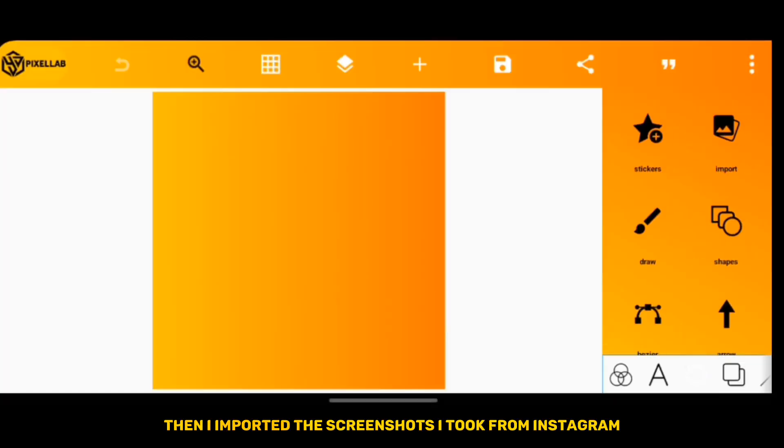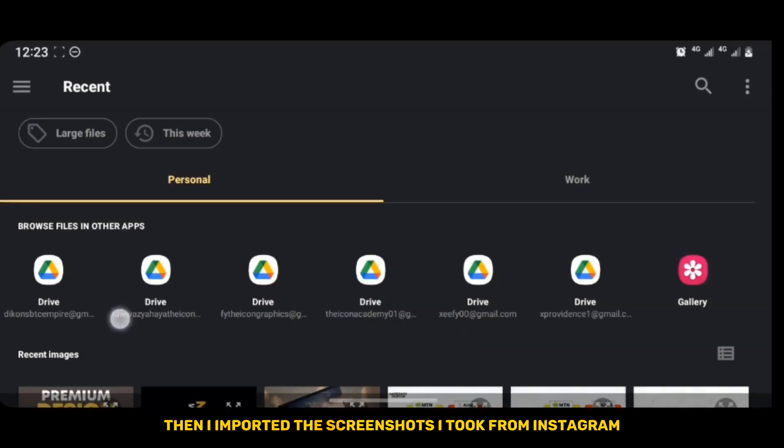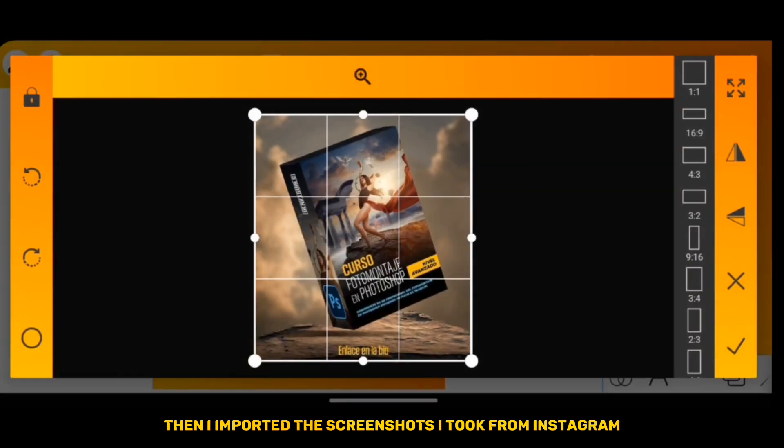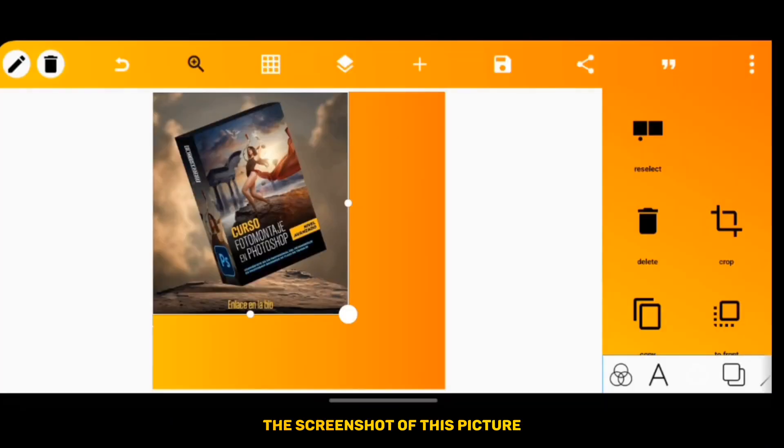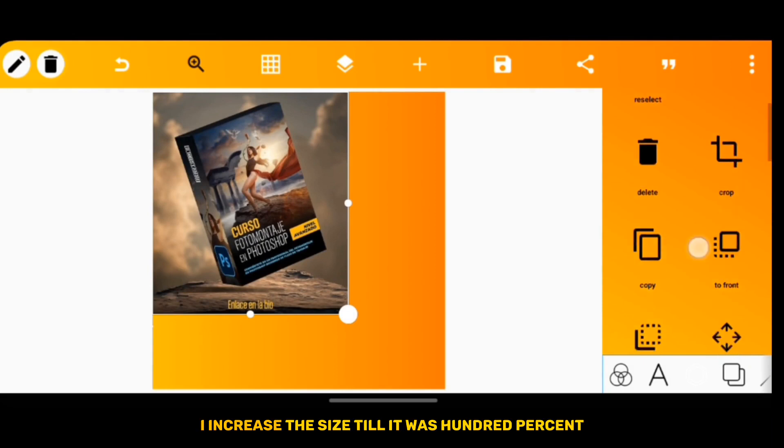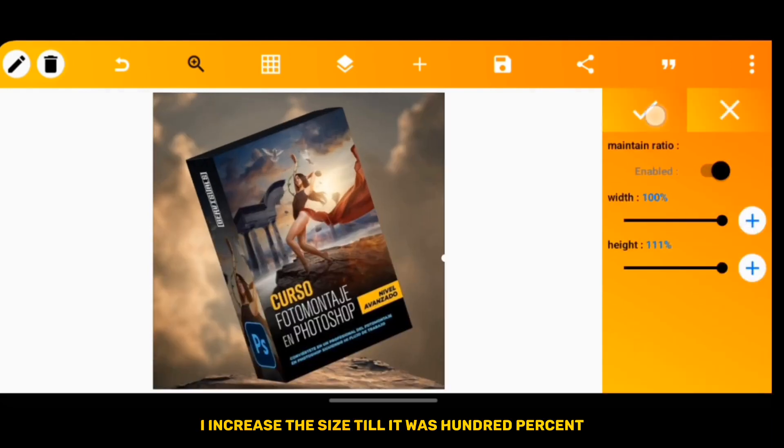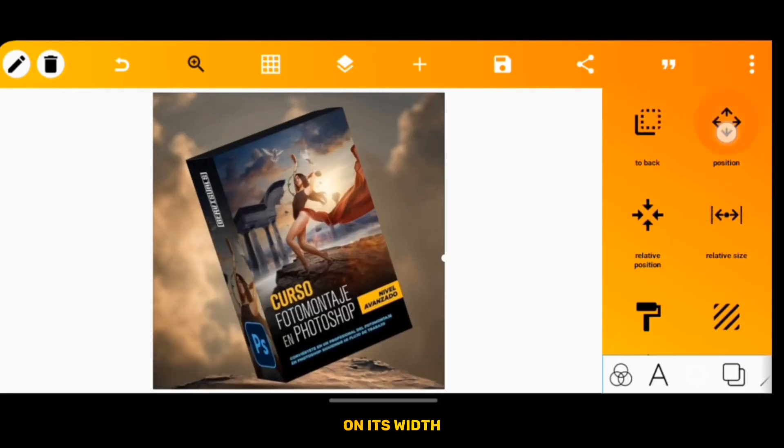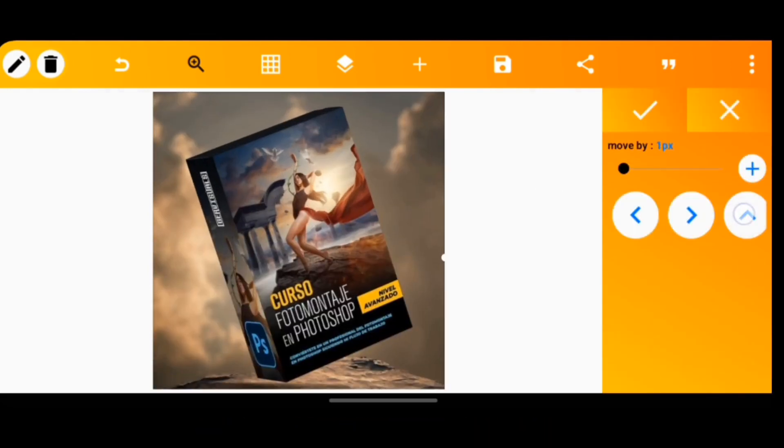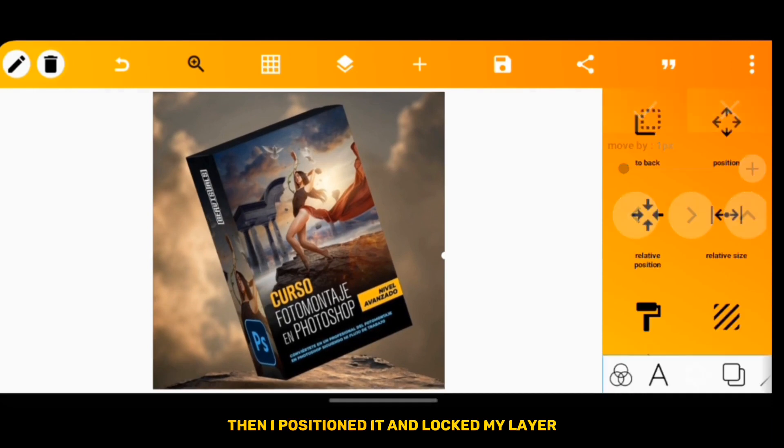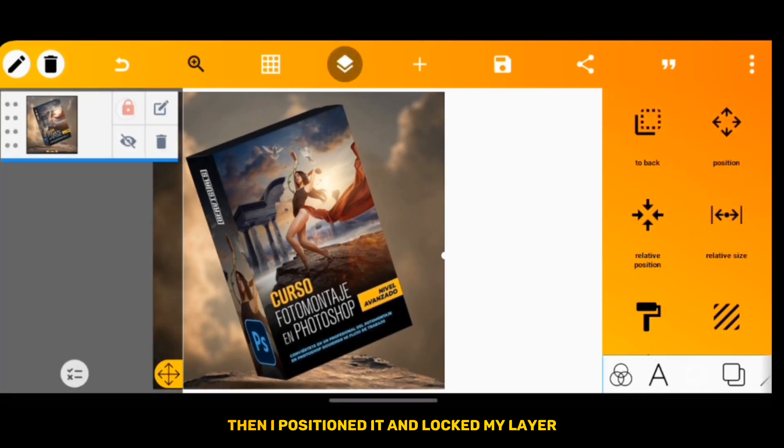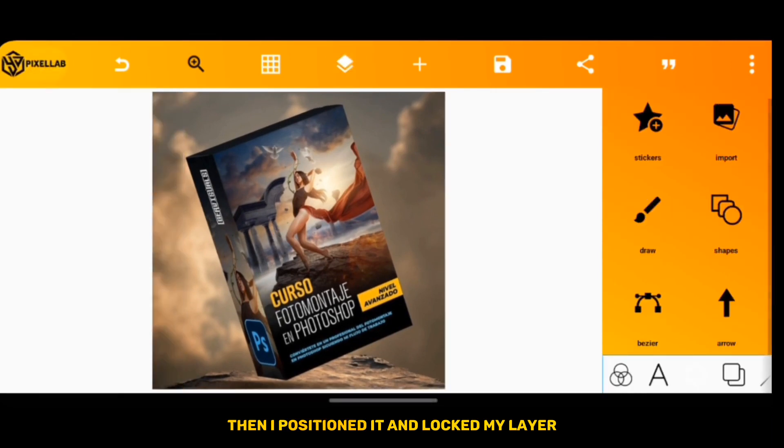Then I imported the screenshot I took from Instagram. I increased the size till it was 100% on its width, then I positioned it and locked my layer.